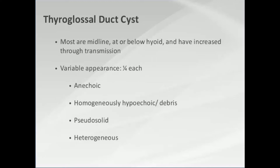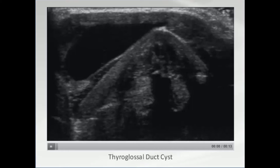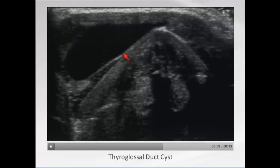Most thyroglossal duct cysts are right in the midline at or just below the hyoid bone. About a quarter of the time they're anechoic, but they can also have debris, mimic a solid lesion, or be very heterogeneous. Here's a thyroglossal duct cyst related to the thyroid cartilage — you can see it actually starts in the midline and sort of drapes over, very anechoic, very characteristic in its relationship to the midline cartilage.